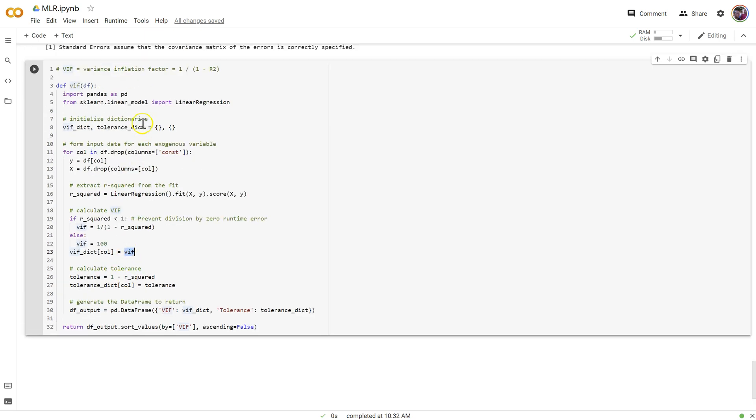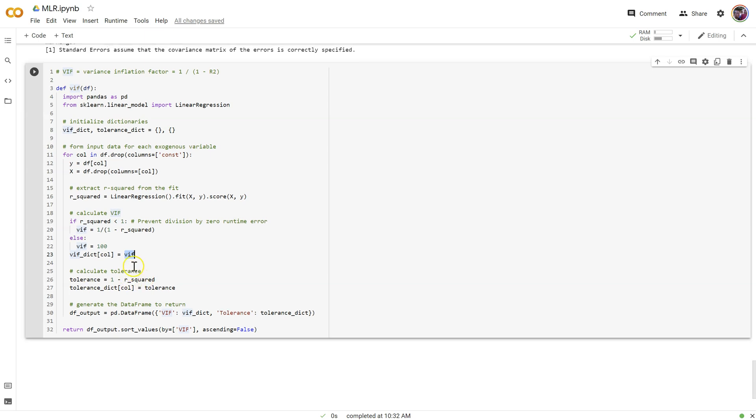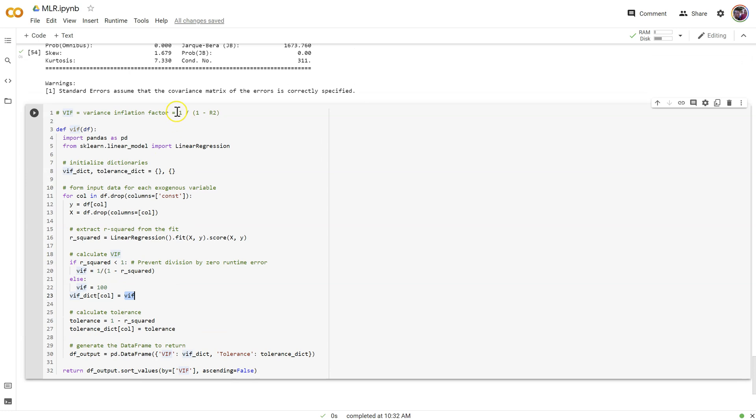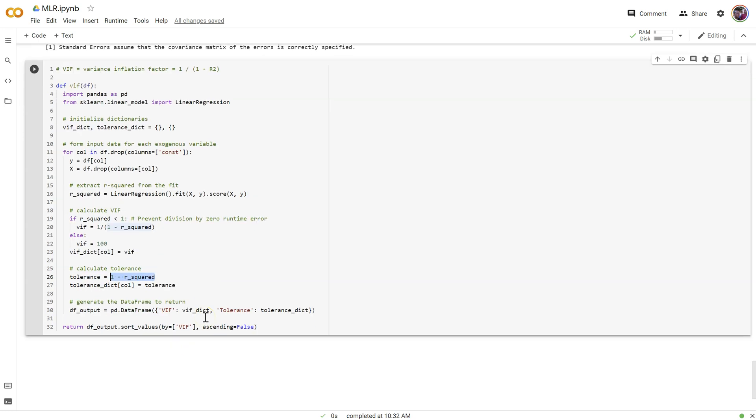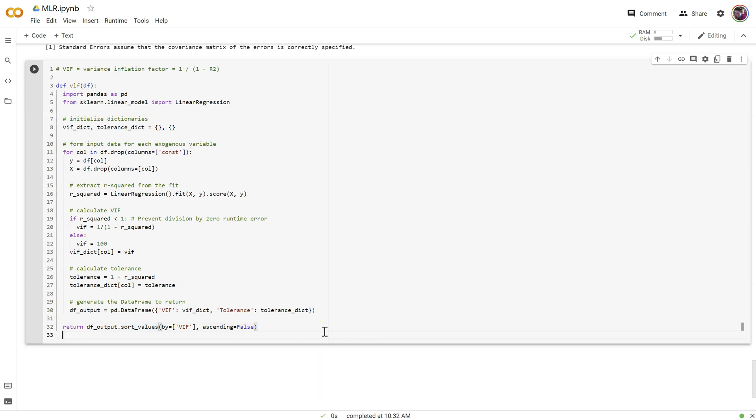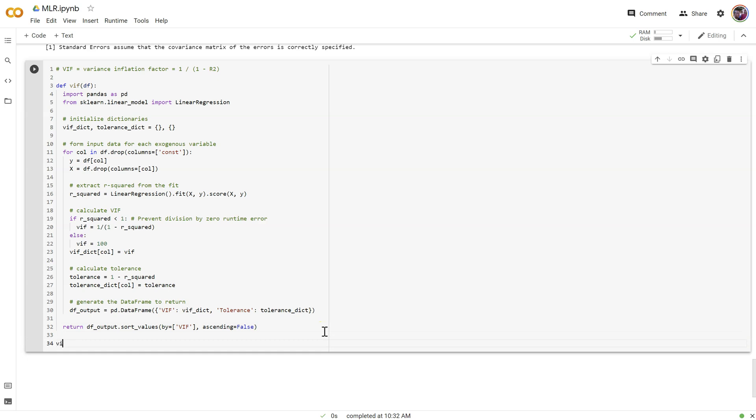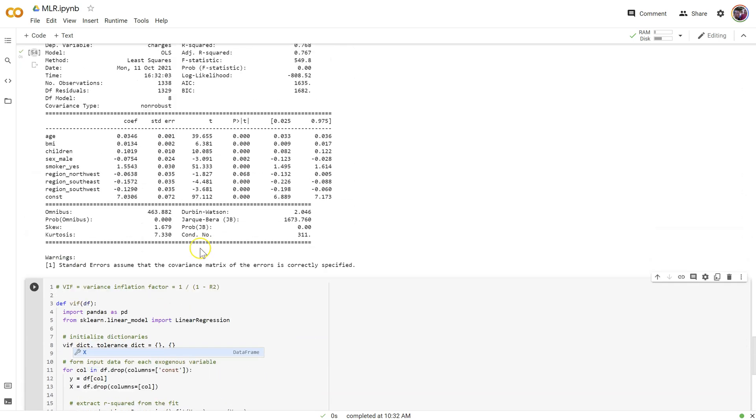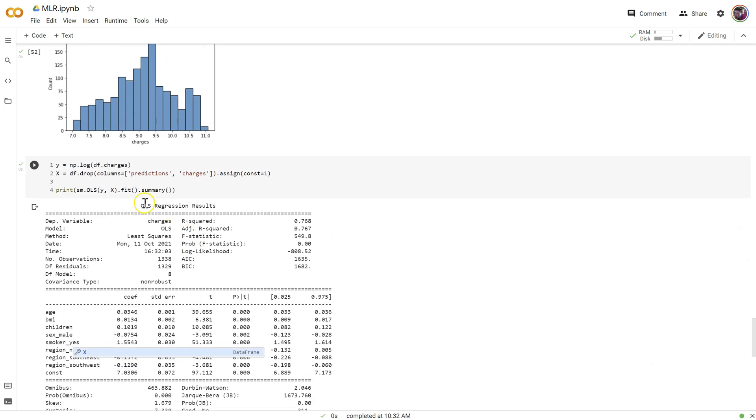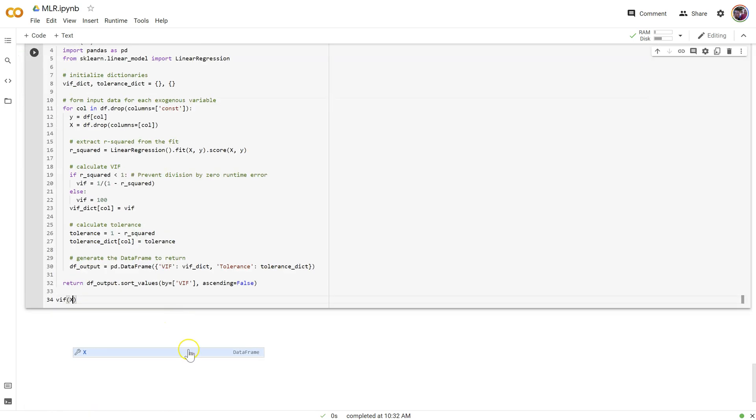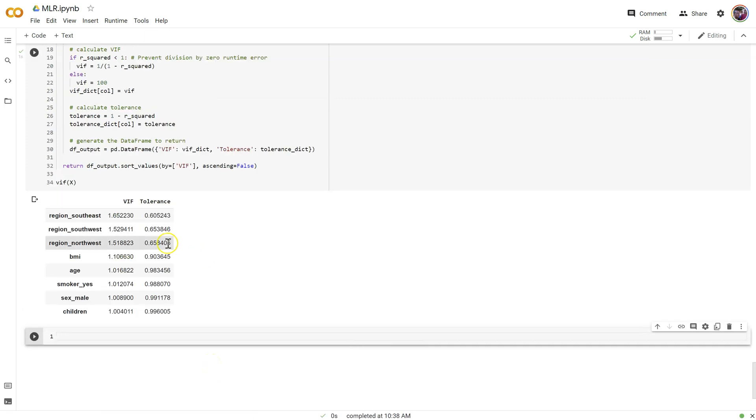Tolerance is another measure of multicollinearity, and it's just basically an inverse score of 1 minus R squared. It's the reverse of VIF, because VIF is 1 divided by that, whereas this one's just 1 minus R squared. So, tolerance and VIF together in the same dictionary, we're going to output the results, create an output data frame, and then we're going to return it and sort in descending order by VIF score. Let's go ahead and call VIF and pass in our last set of X features.